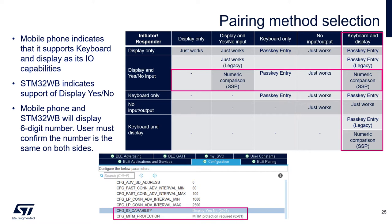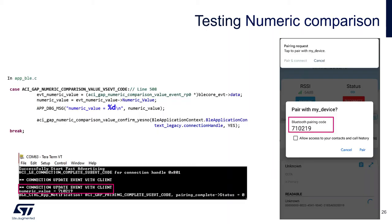In CubeMX we need to change the IO capability to display and yes-no, and we can keep the man-in-the-middle protection as required. CubeMX already generates the event handler for the numeric comparison value which is generated by the BLE stack on each pairing.